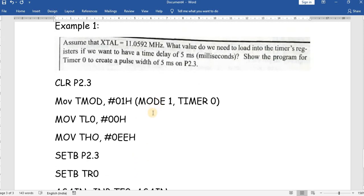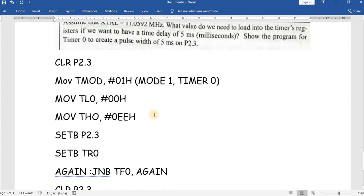This is a basic program to generate a single pulse width of 5 milliseconds using a timer on the 8051. In upcoming videos we will see how to generate a square wave using the 8051 and how to implement Mode 2. Thank you for watching.